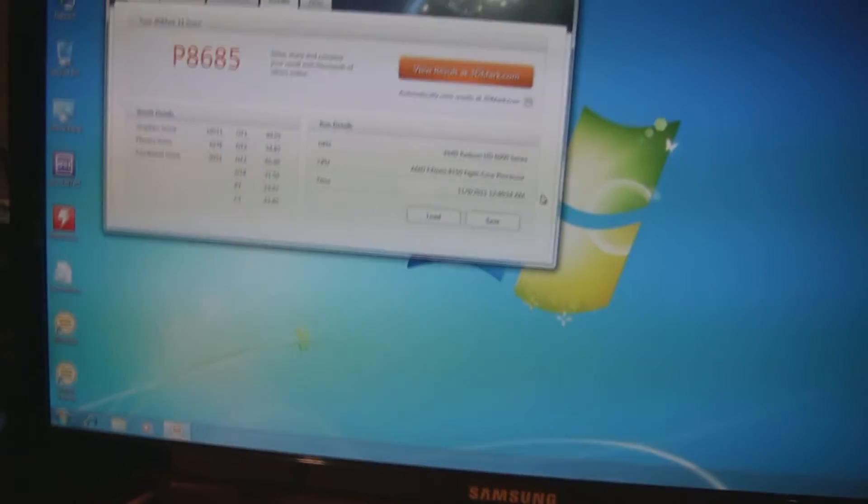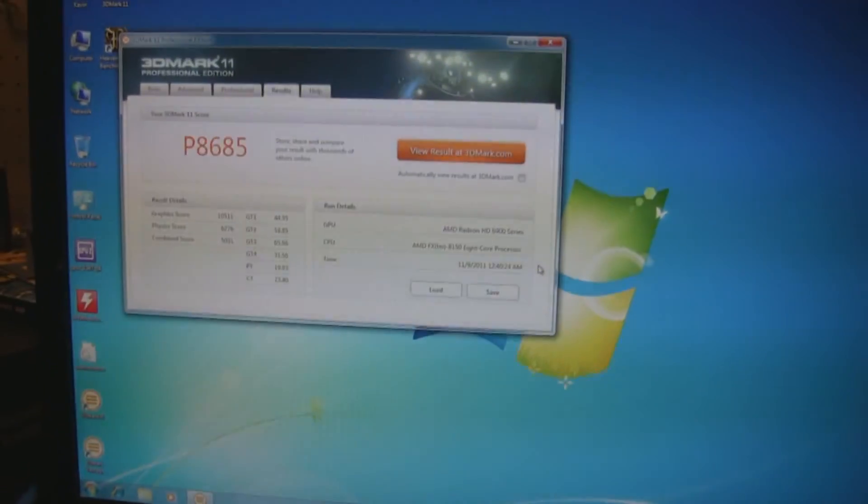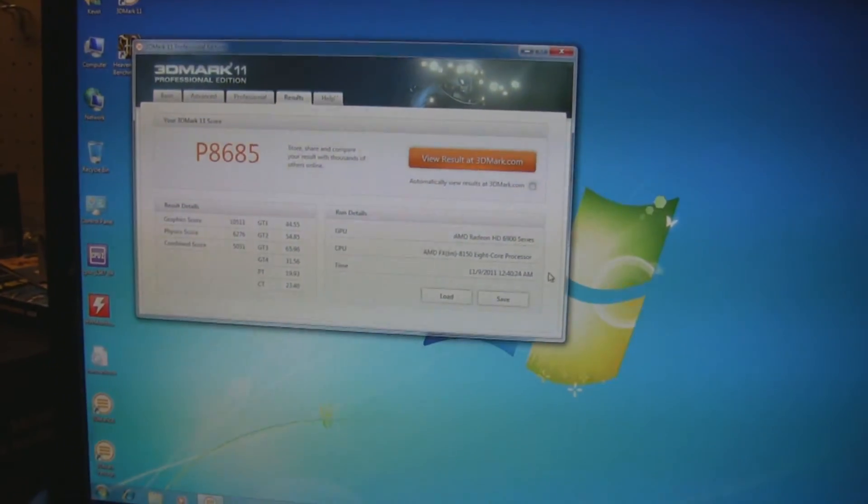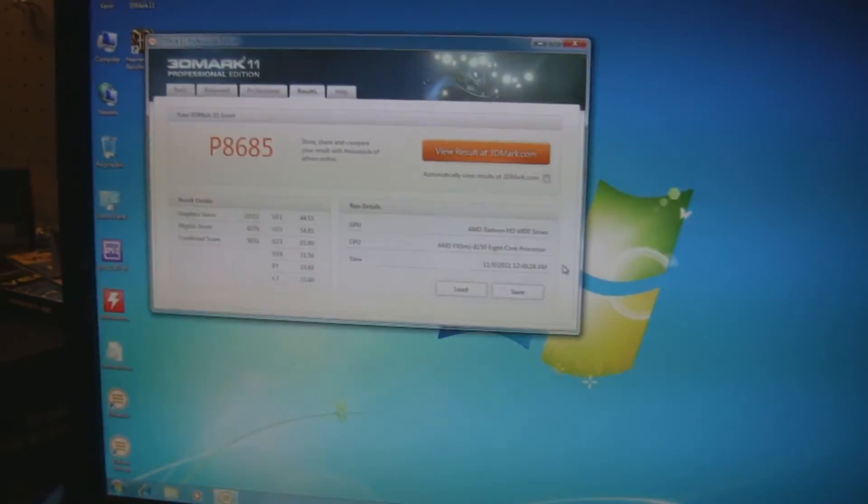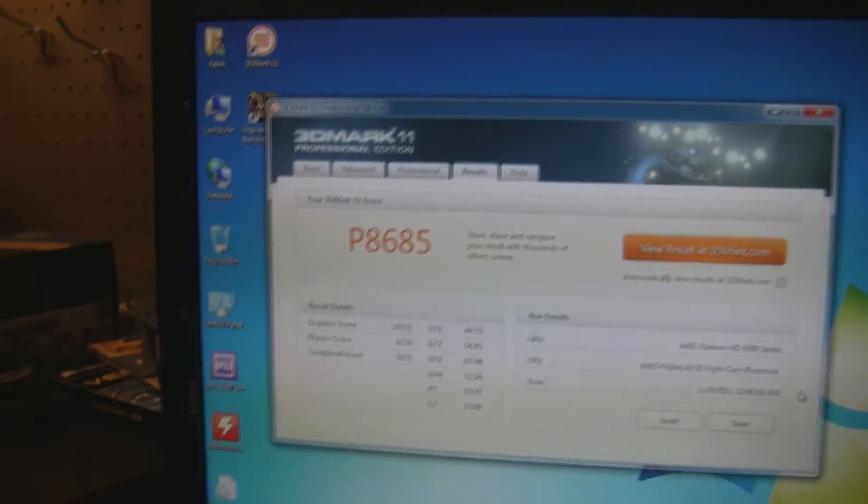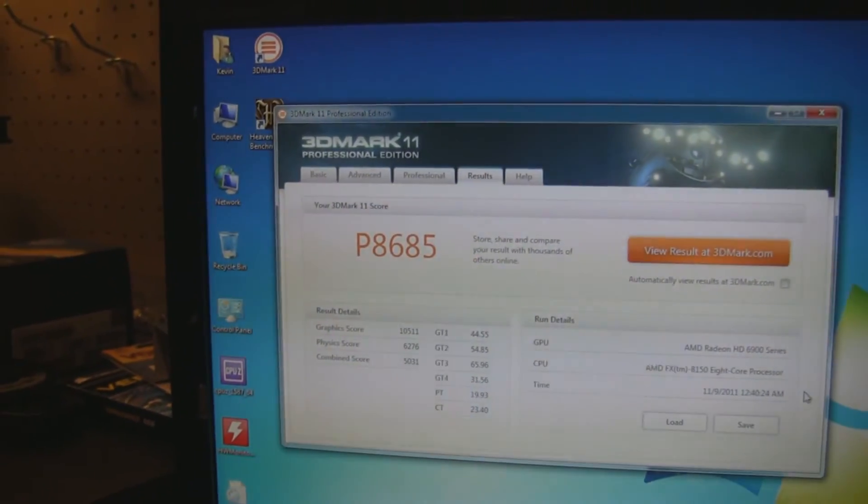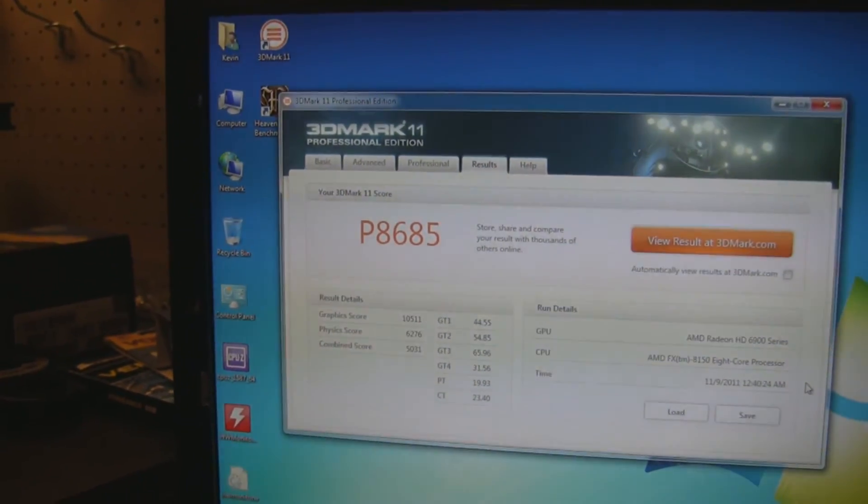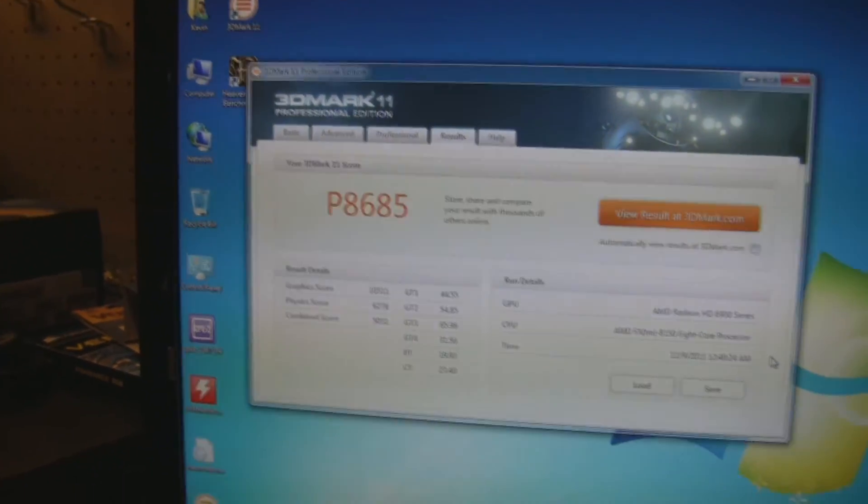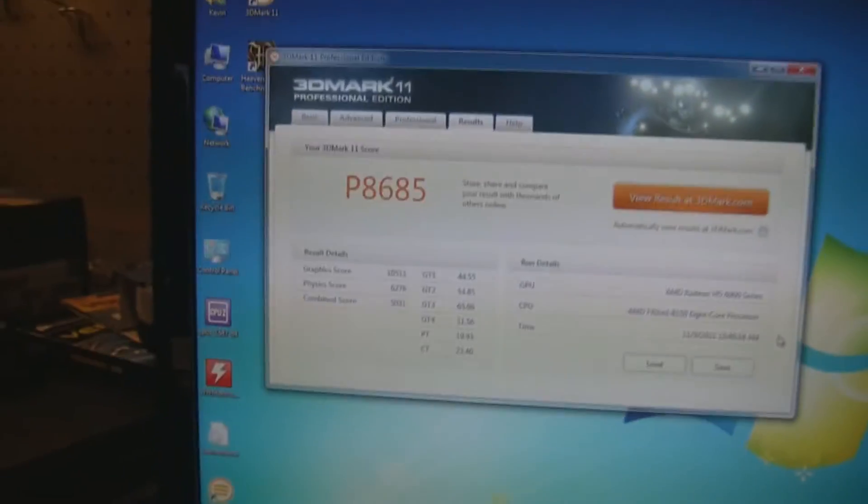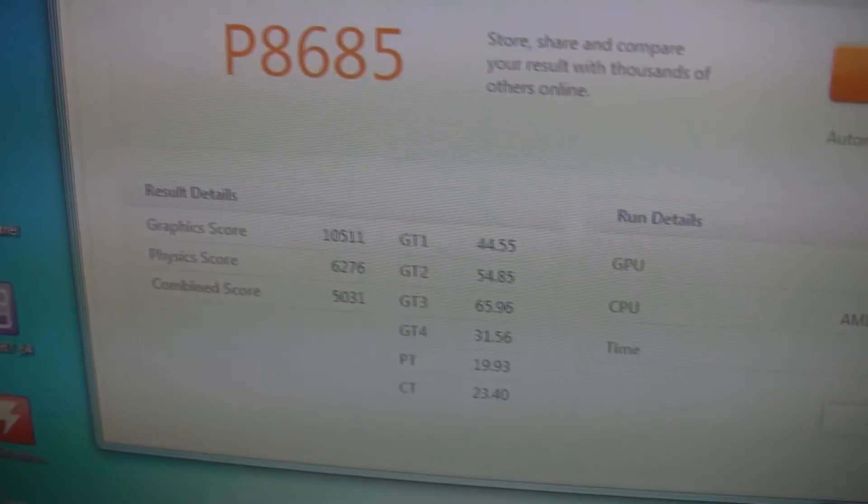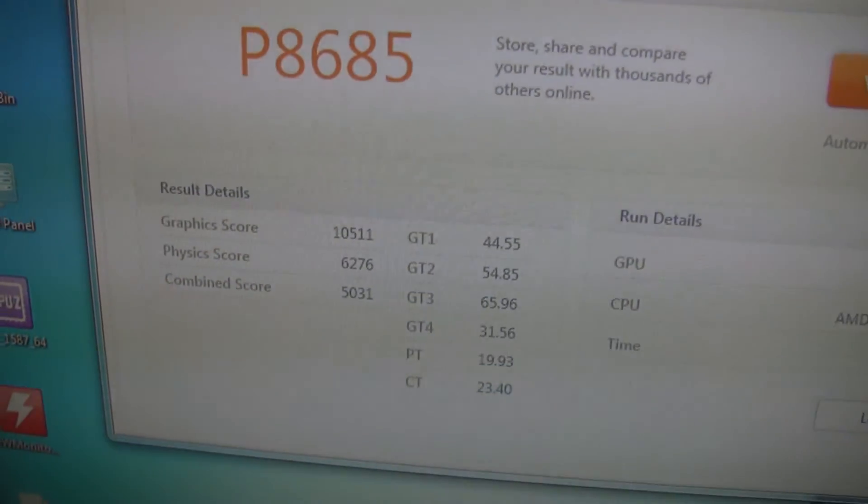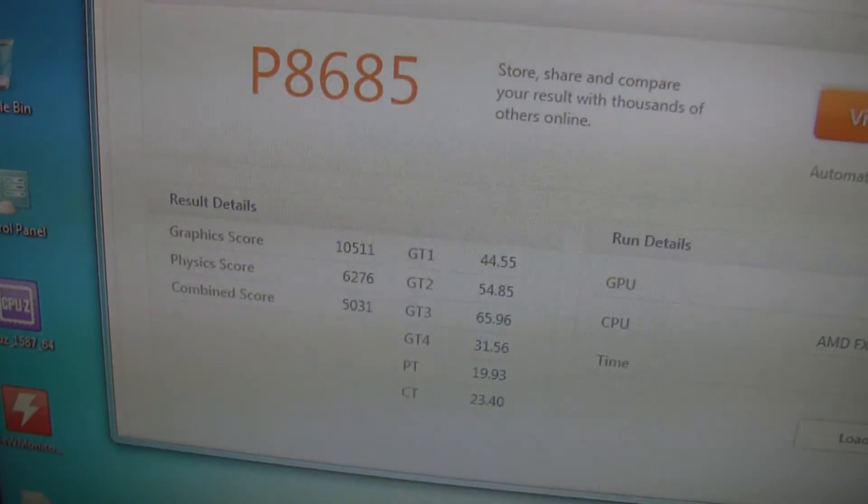Okay guys, here we've got the first results in for 3DMark 11. You can see that we're running at 8685. This is purely stock on the graphics cards and everything like that.